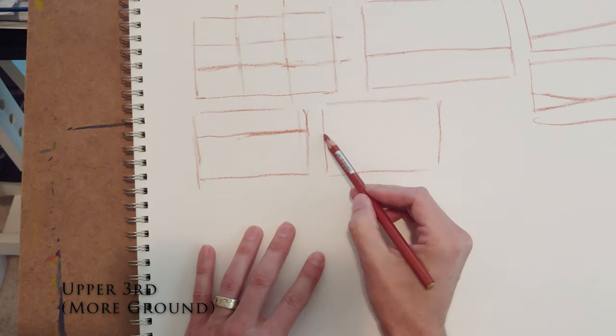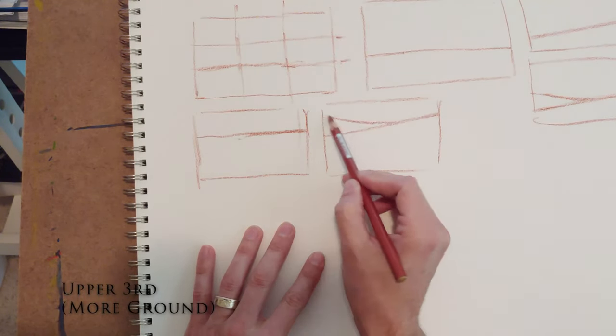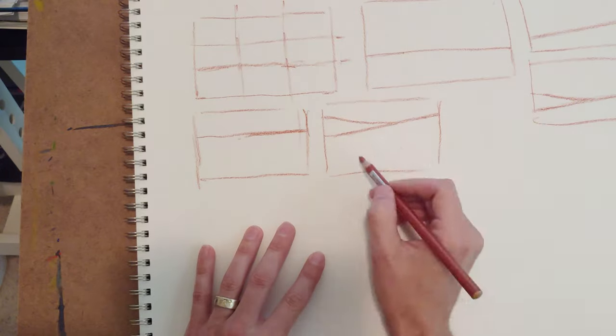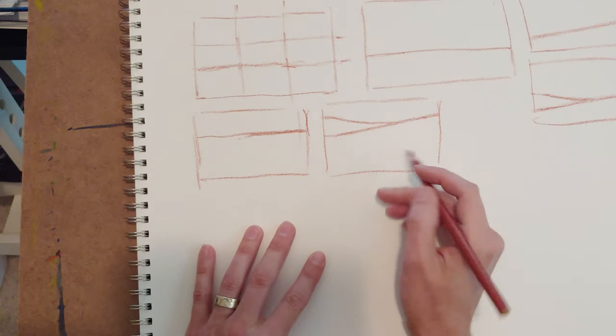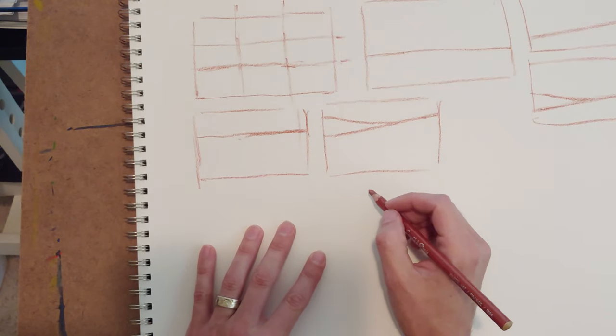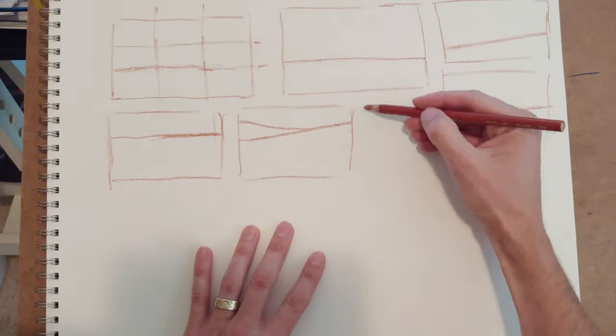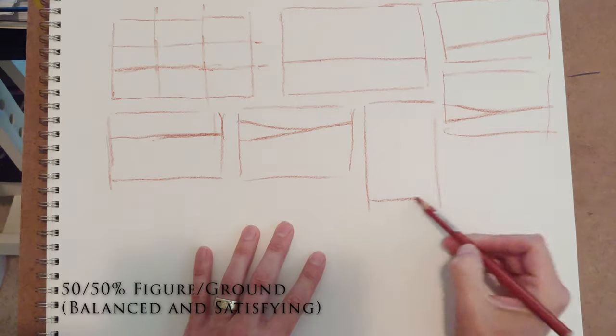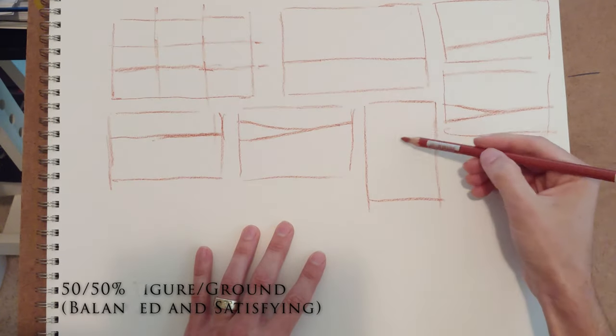You might use the upper third and do the same sort of thing, and that will emphasize what's on the ground. So it depends on what you want to do.